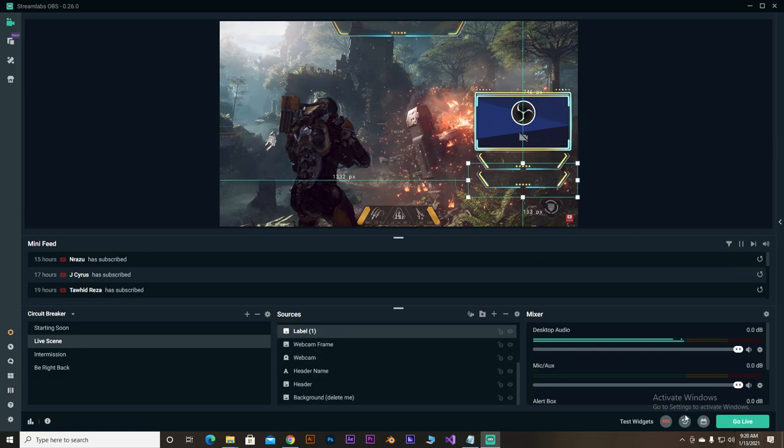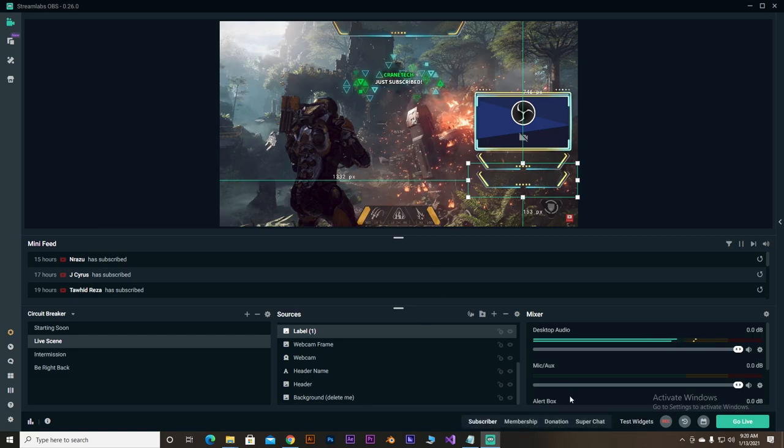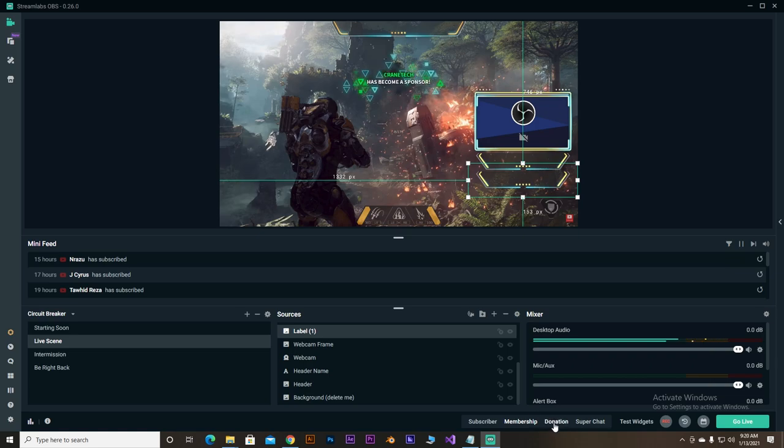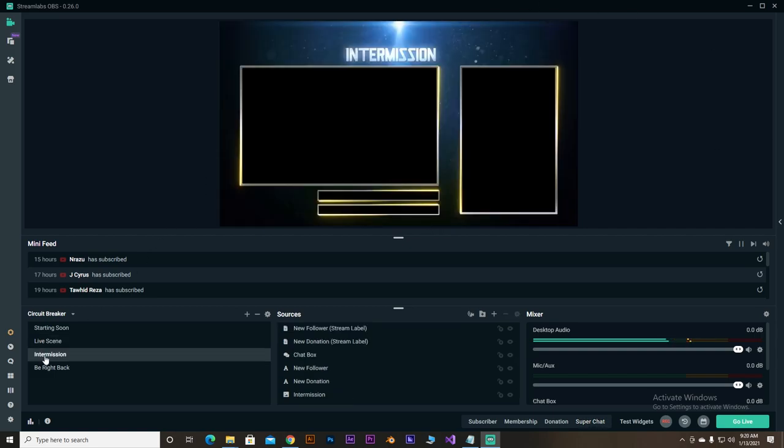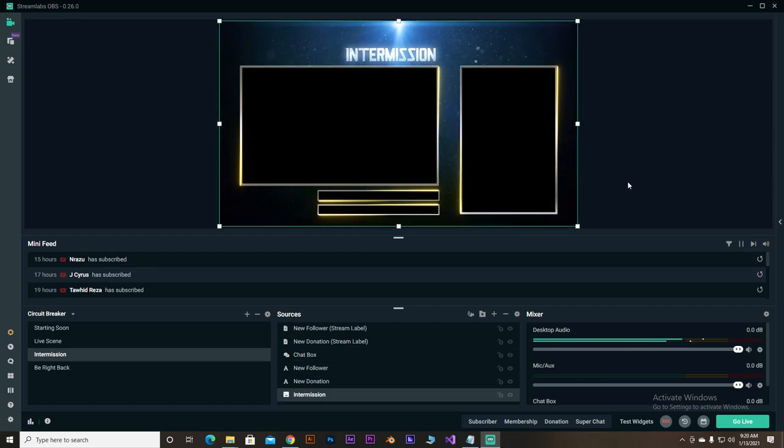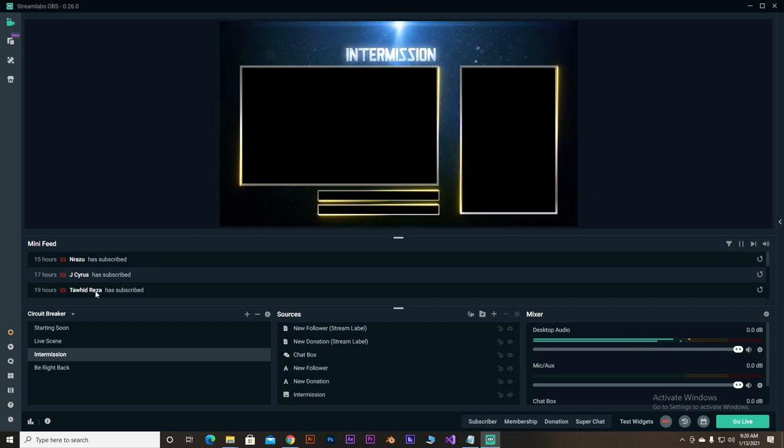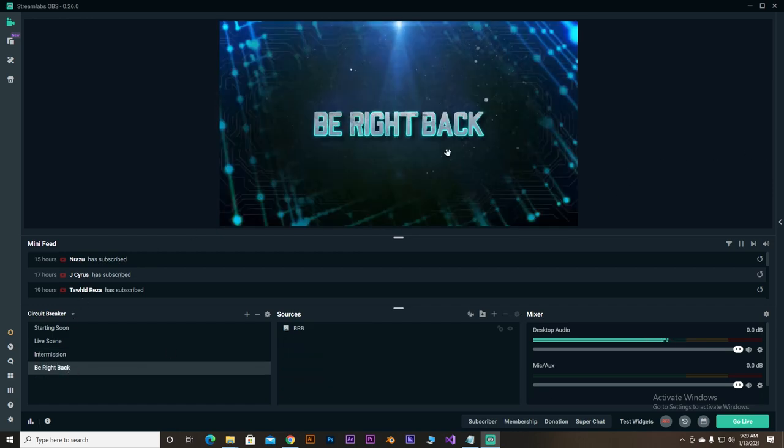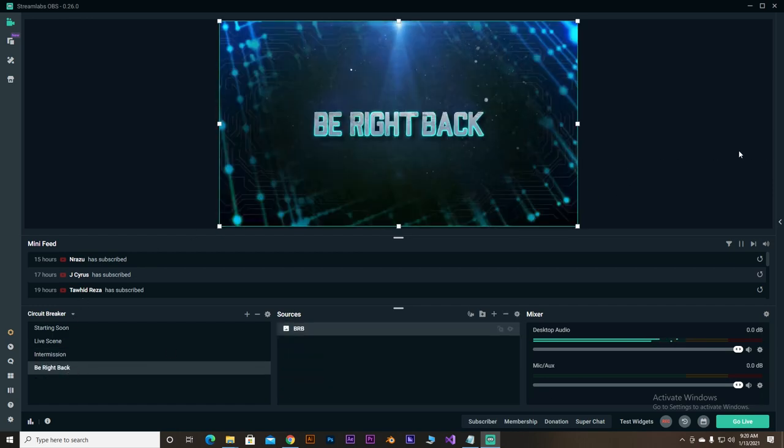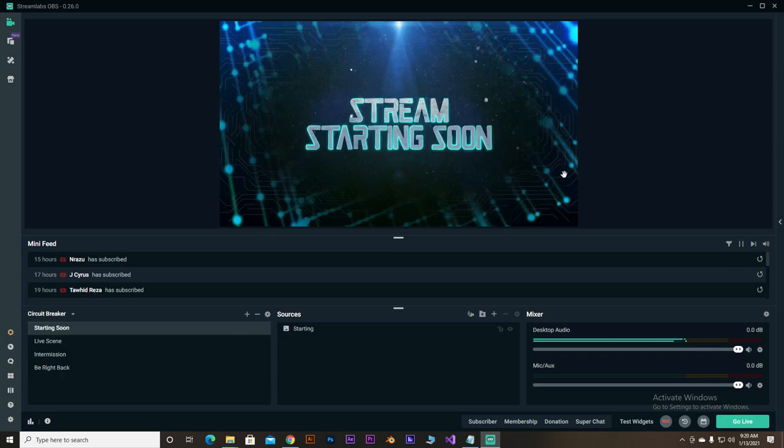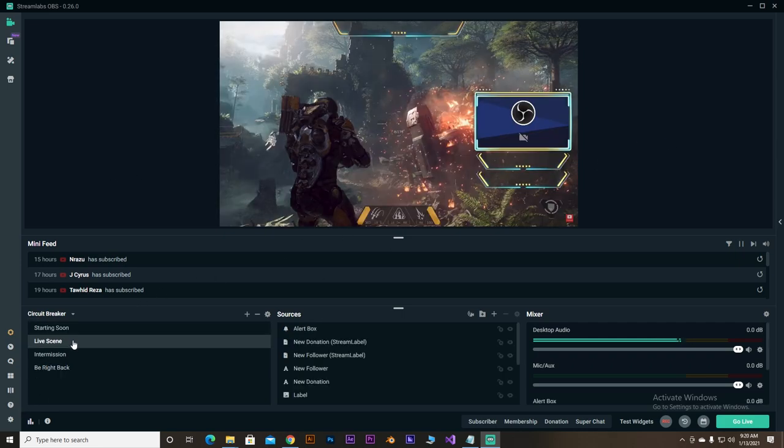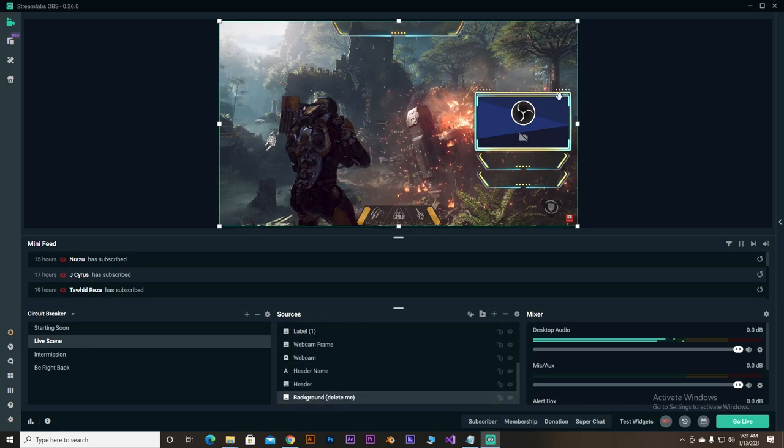And, we finally installed our simple stream overlay which have starting soon scene, live scene, intermission scene, and be right back scene. For scene, already been configured with those labels and whatever. Even you can test your notification from here, like subscriber notification, membership notification, and donation notification, and super chat notification. Even you can customize those things also. And, that's pretty decent for the beginner streamers.